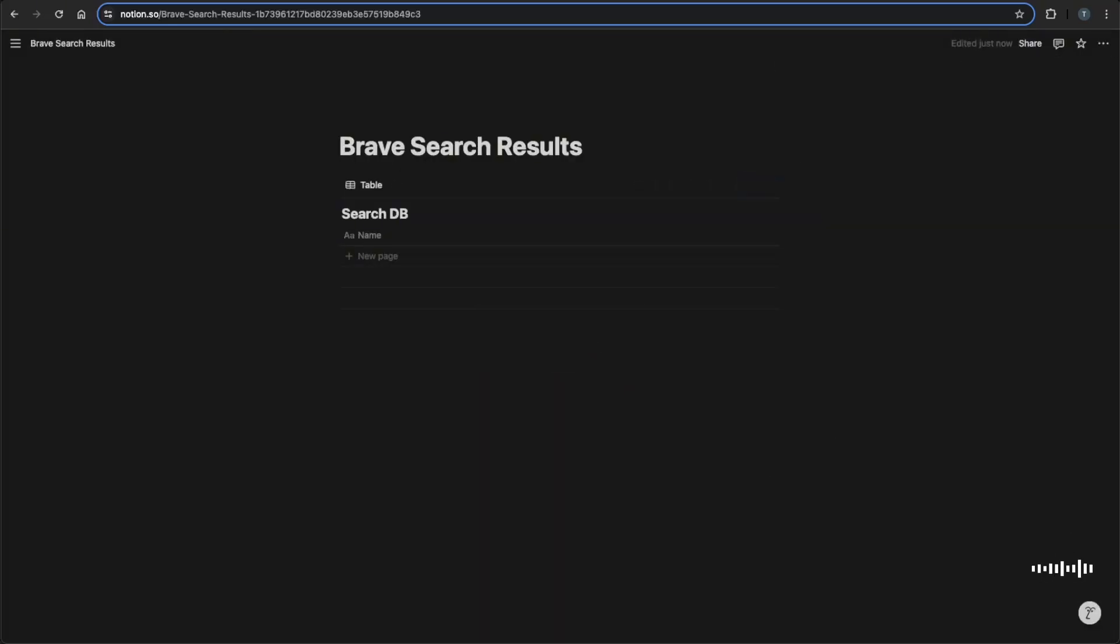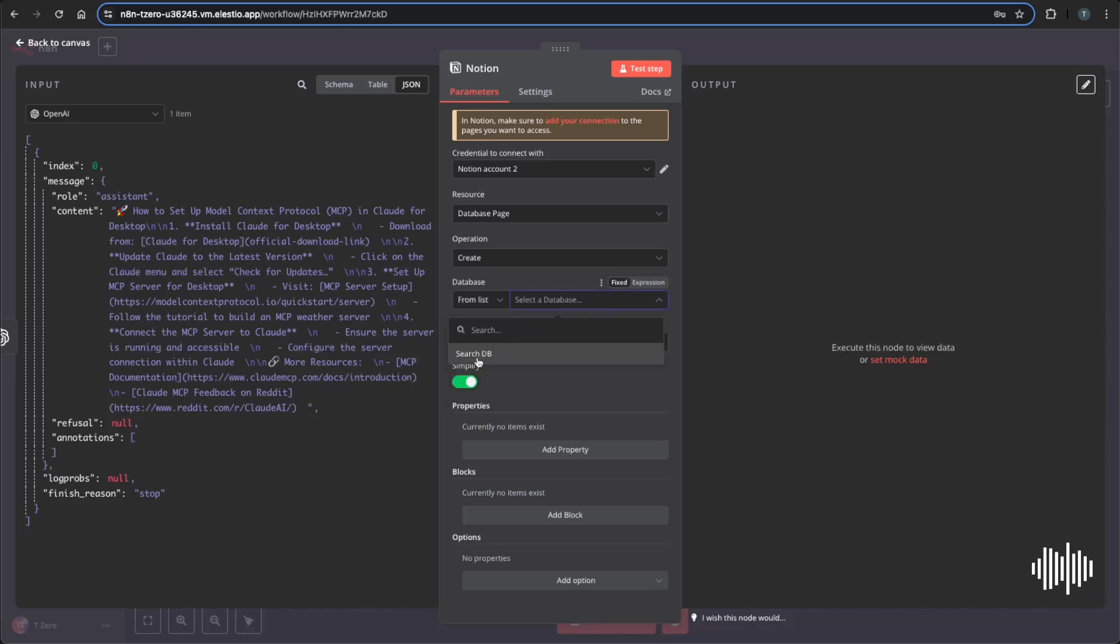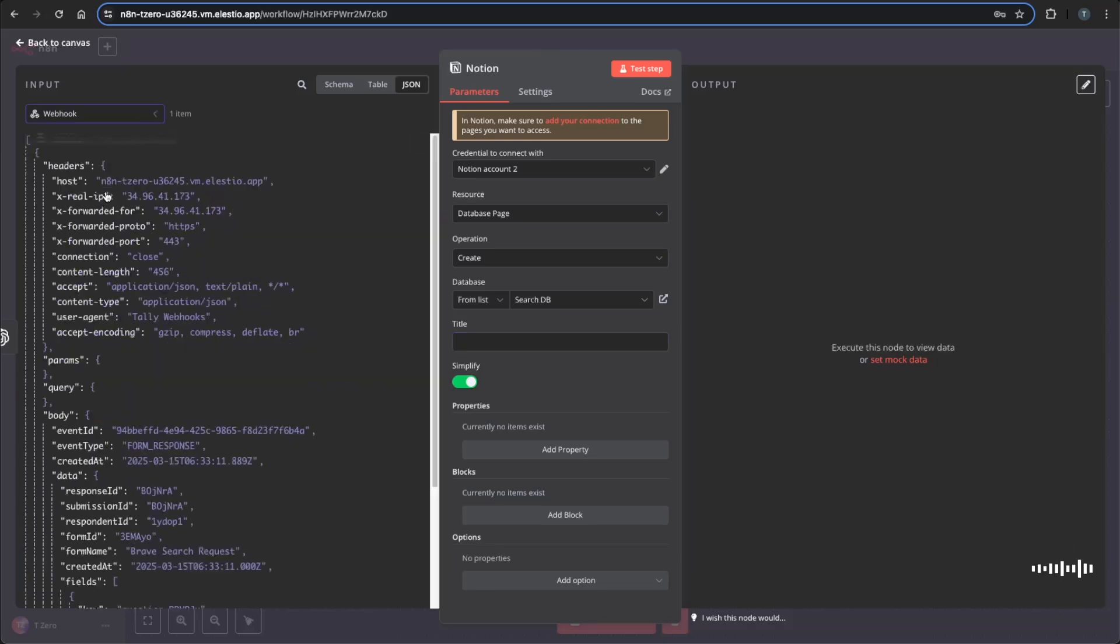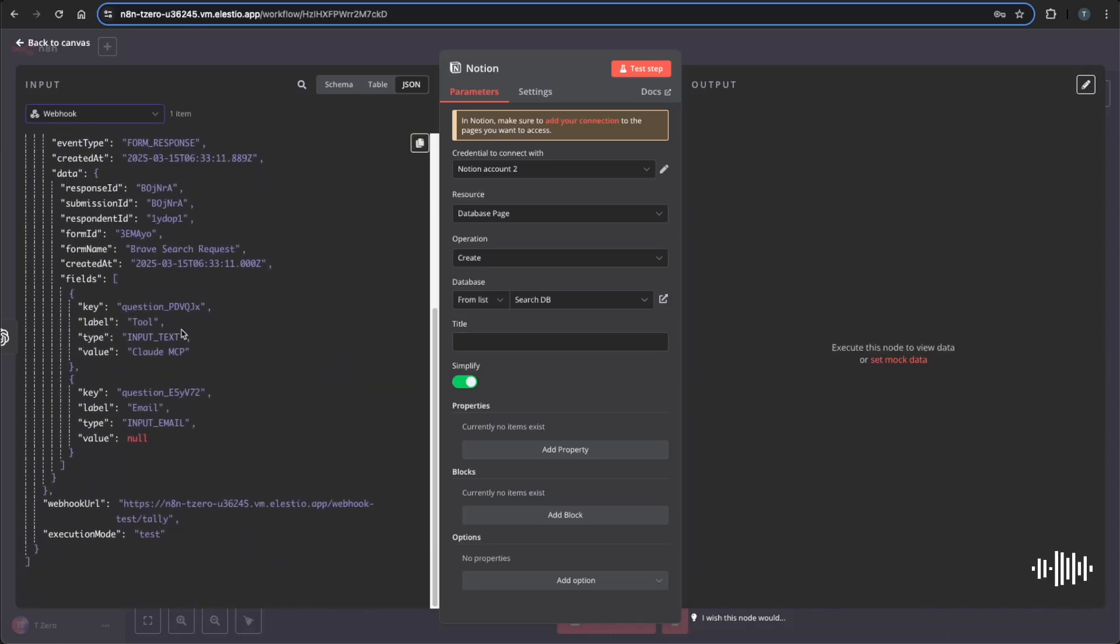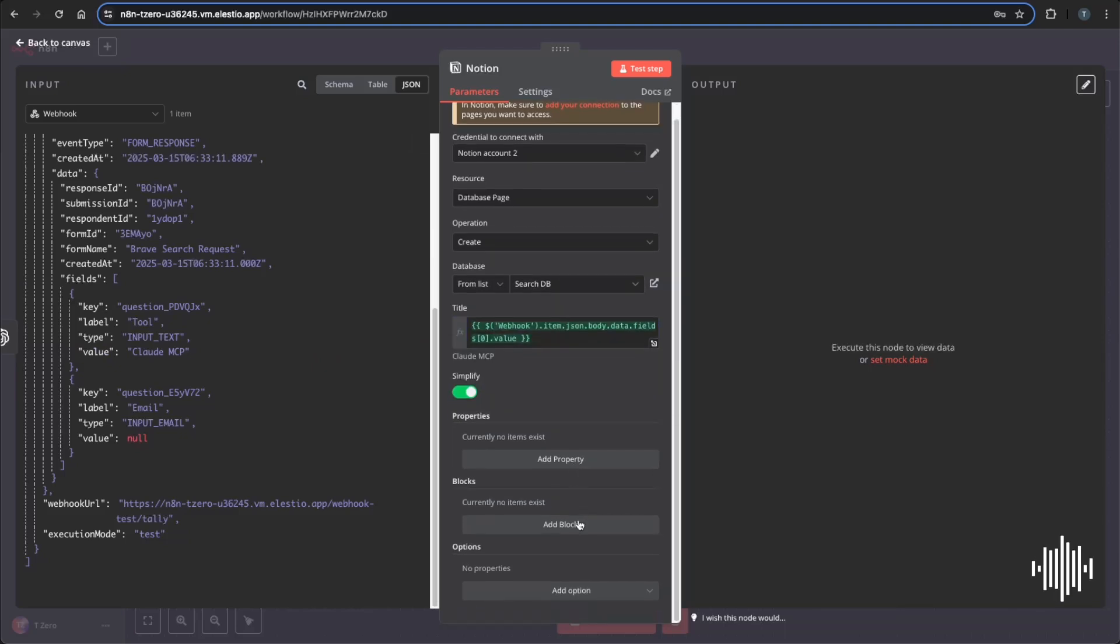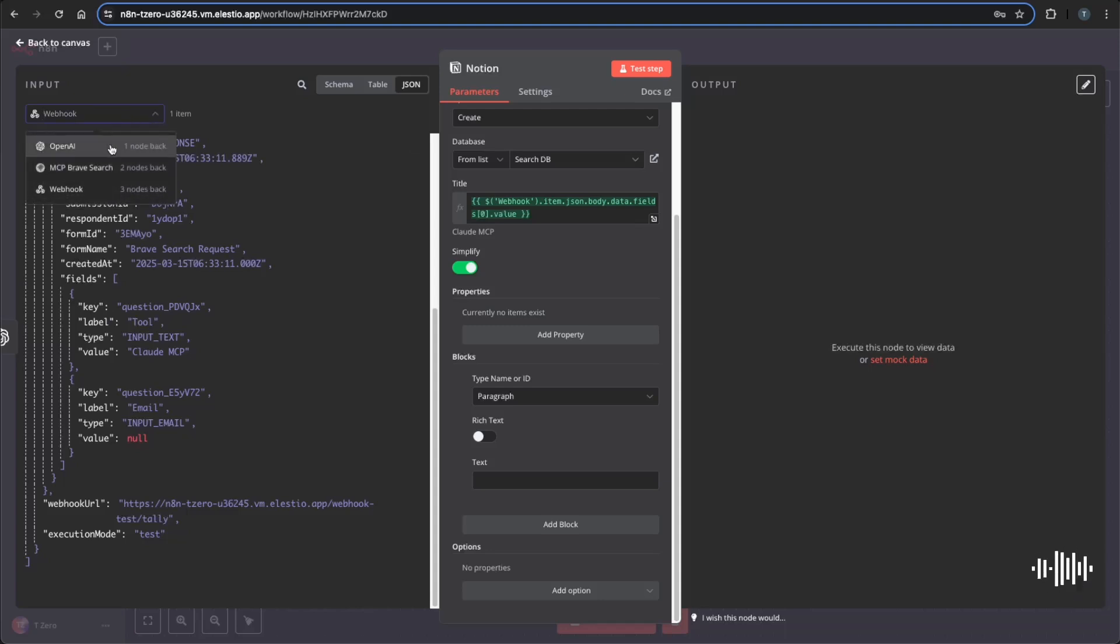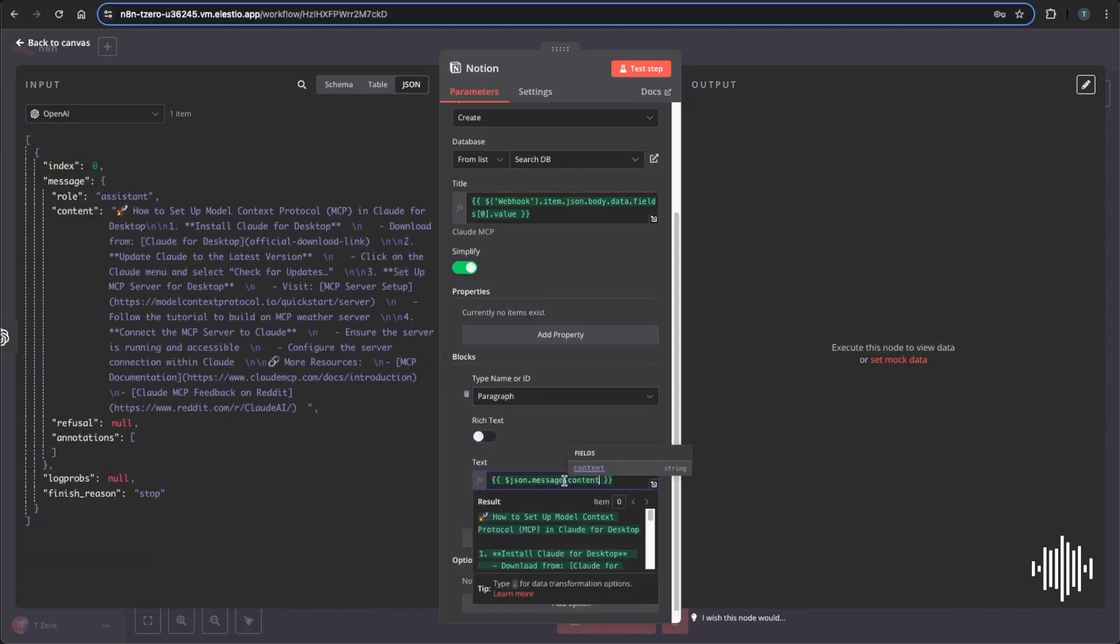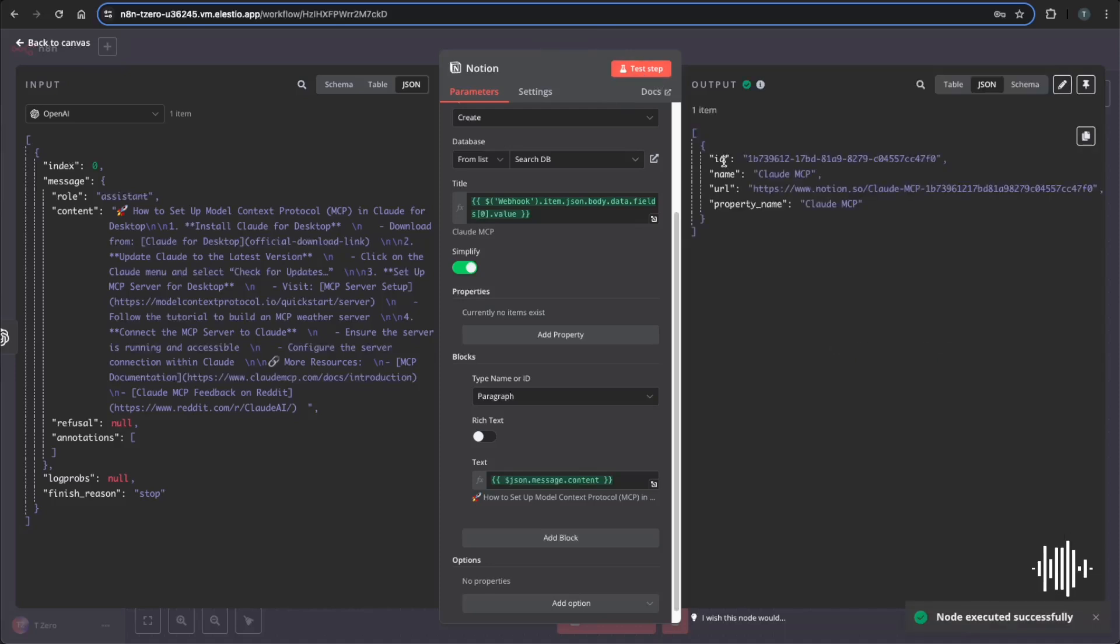Now for title, we're going to go all the way back to webhook and give the value as the title. And then we're going to add a block, paragraph, keep that the same and go back to our OpenAI and put our content in here. And then we can go ahead and test this step. And it gave us the ID for us to use later, the name, the URL, the property name.